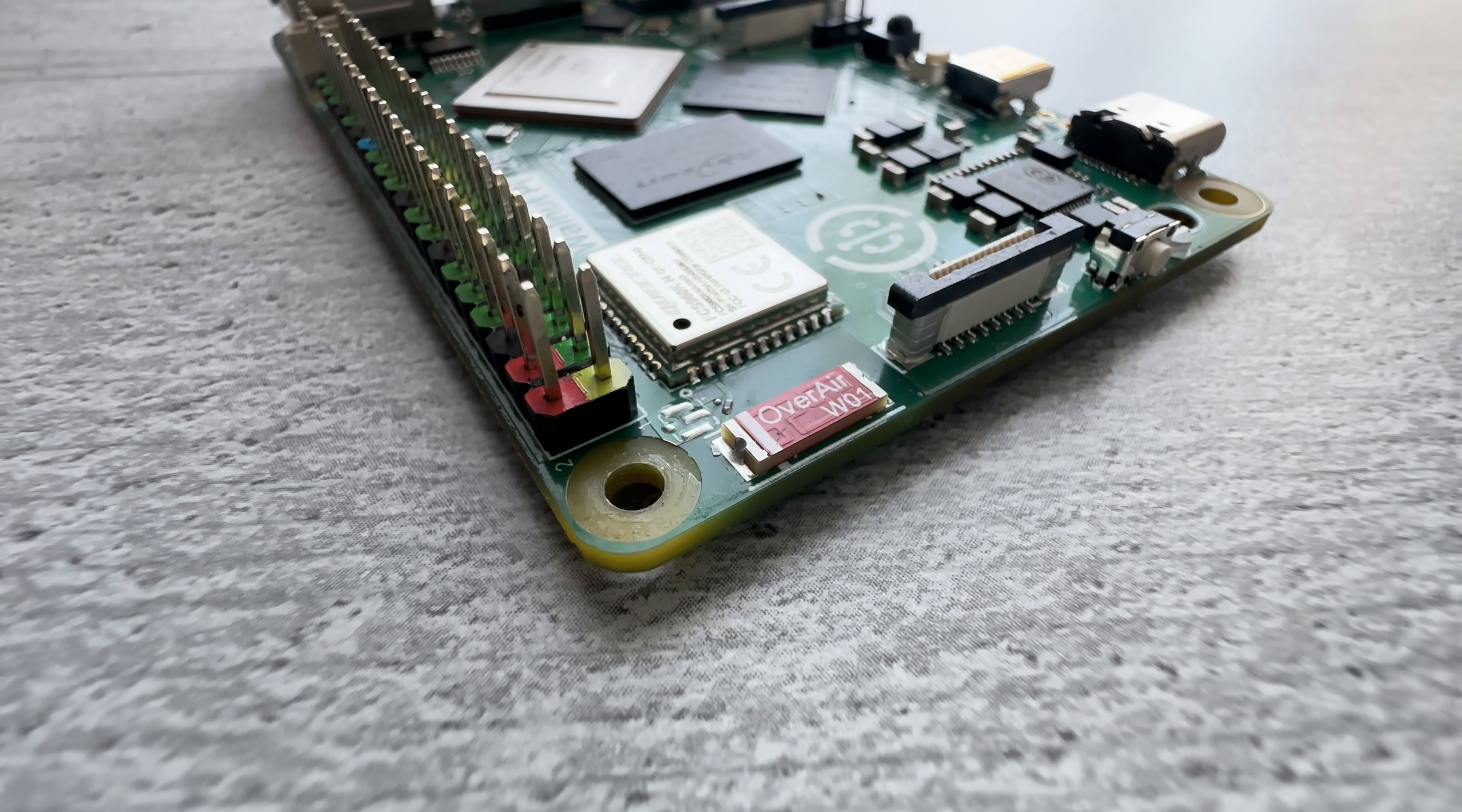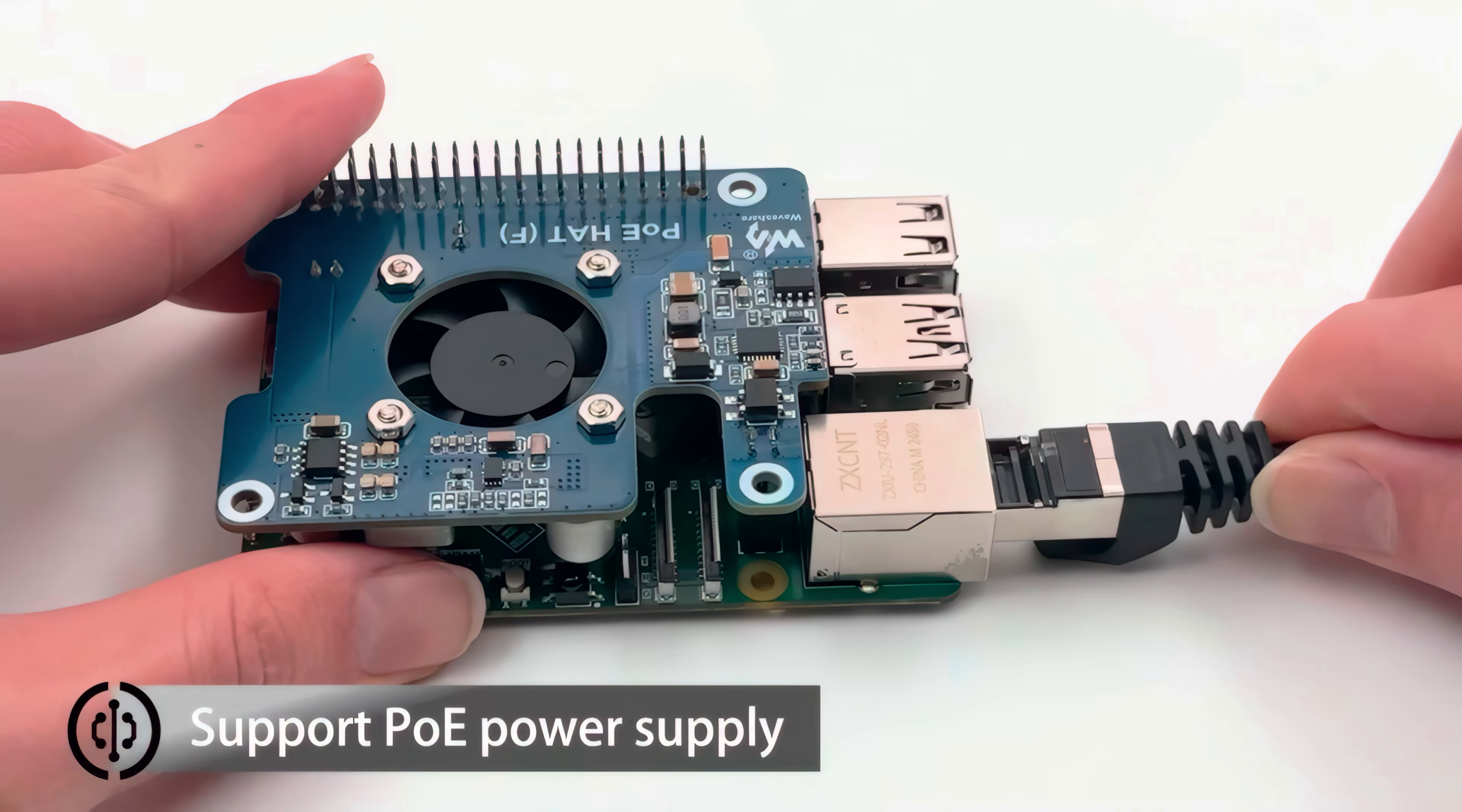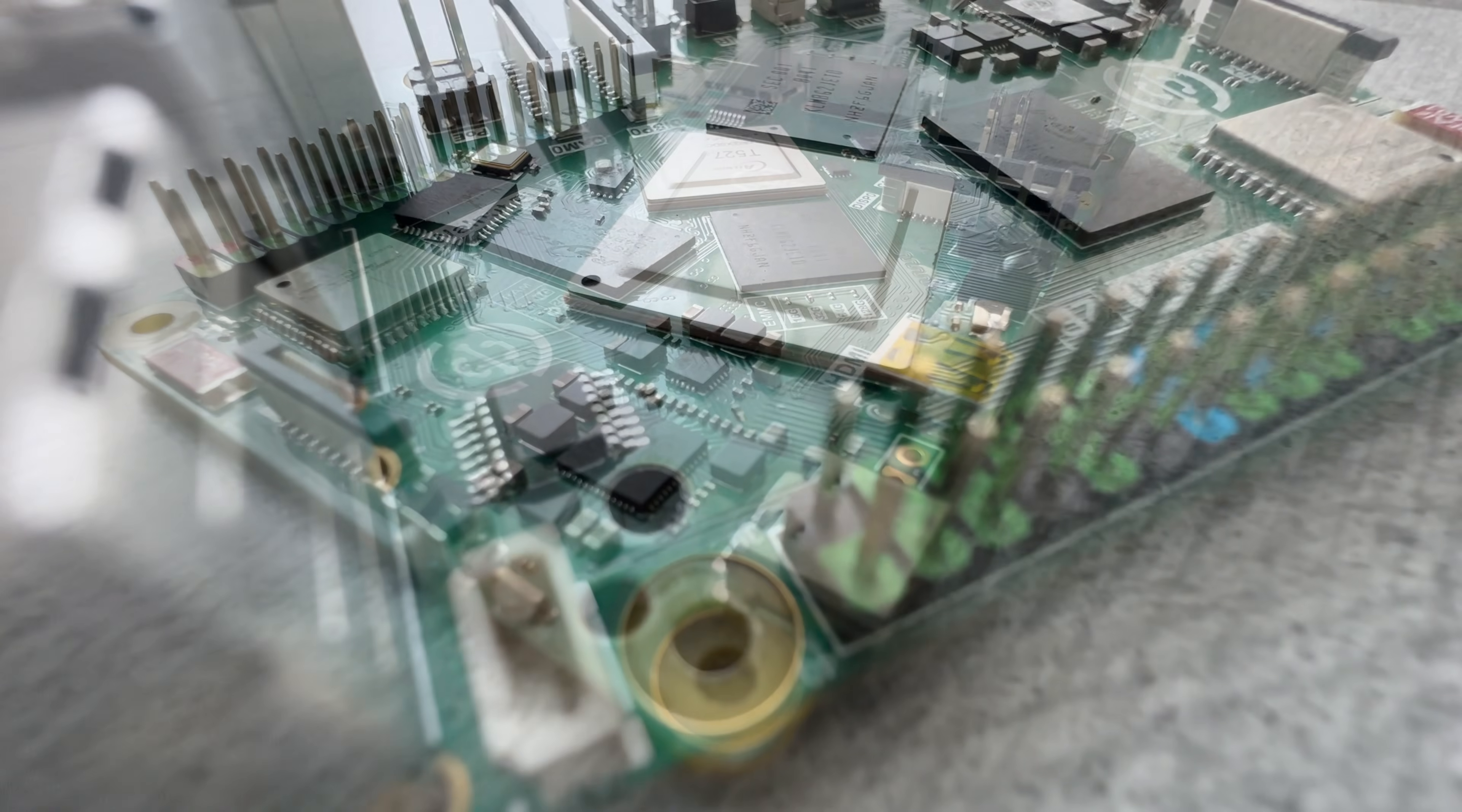When I call this SBC a clone, I mean the board has the same form factor with Raspberry Pi 5 and aims to be compatible with all the accessories made for it, including PCI Express ones. But it also has its own unique features, which at some points make it even better than Raspberry Pi 5 despite being cheaper.